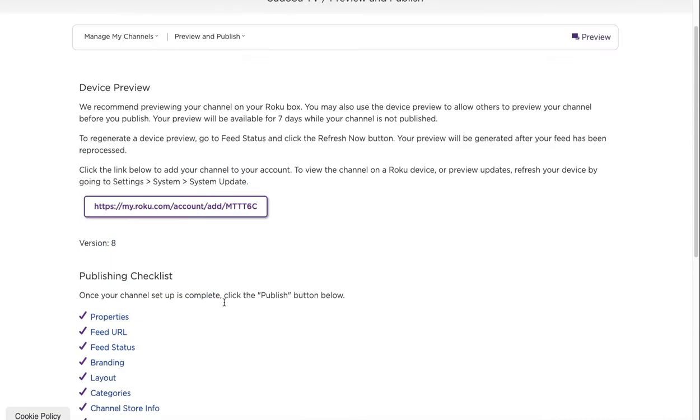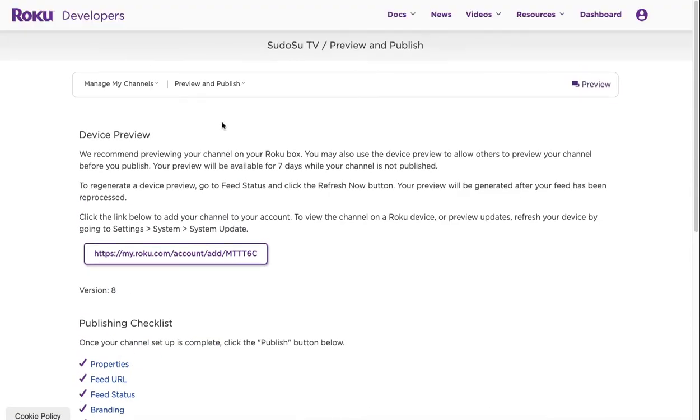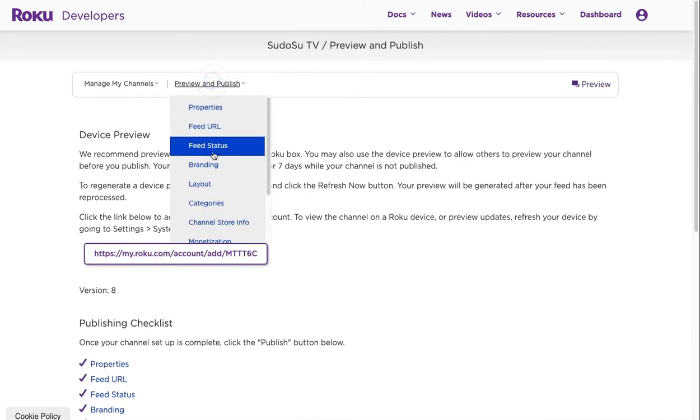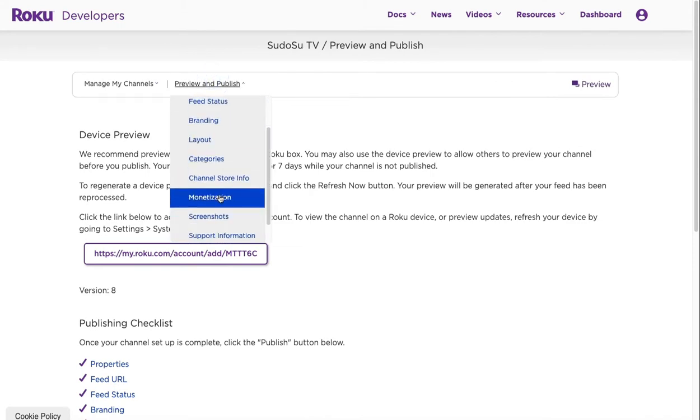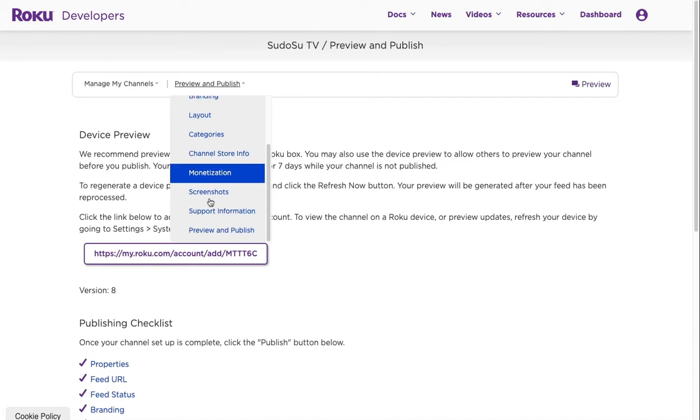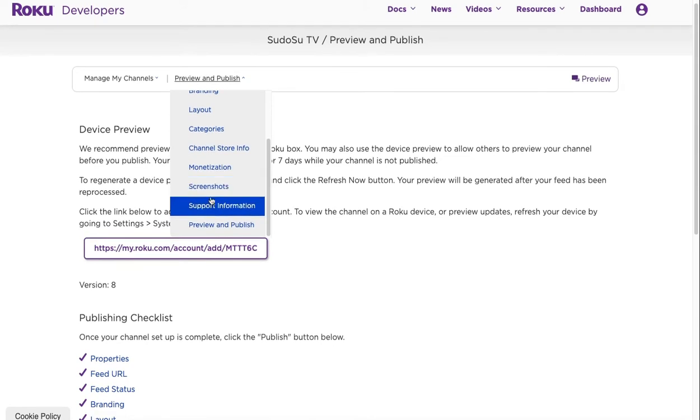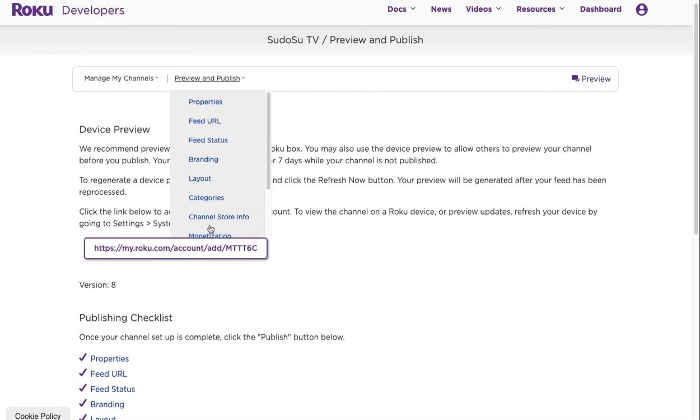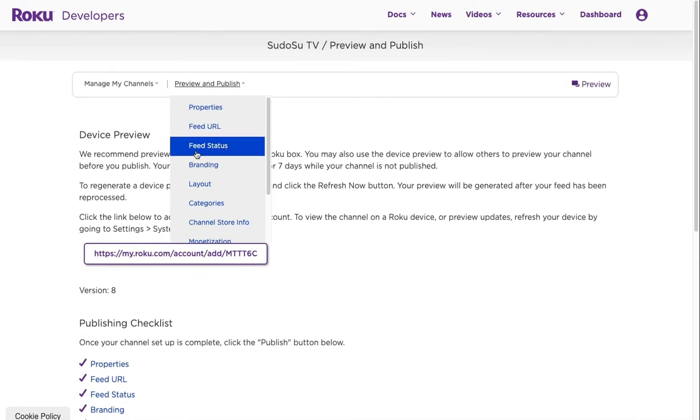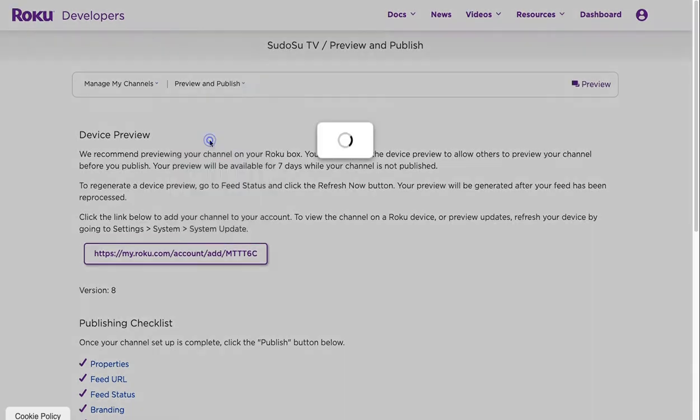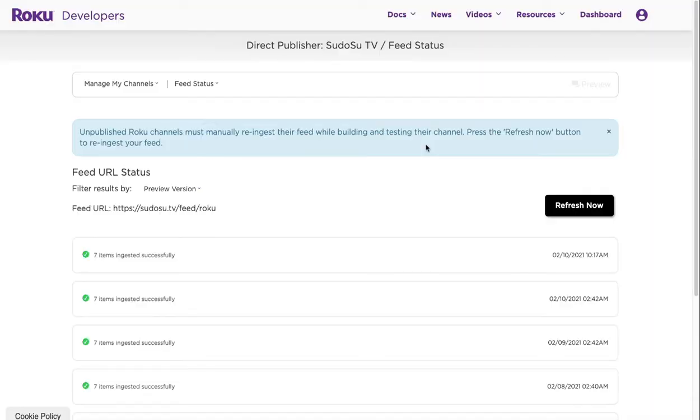Channel store information, standard monetize - if you want to monetize with advertisements then you can contact Roku and set up an advertising channel. Support and preview and publish, but the main thing we're going to talk about in this tutorial is the feed status.